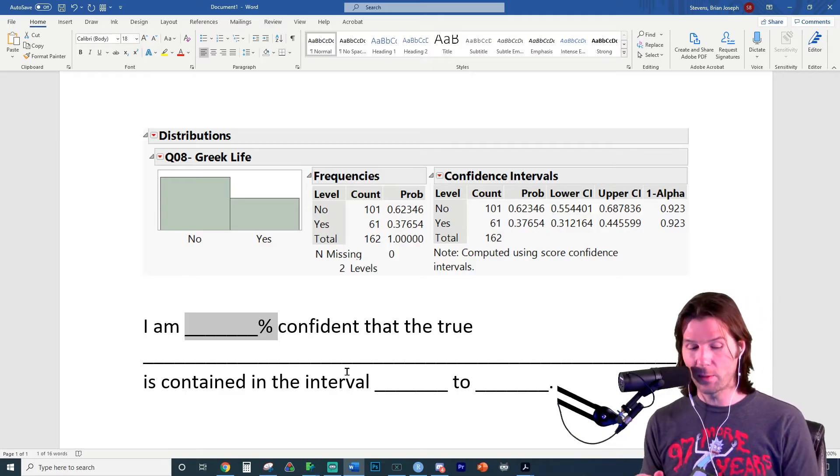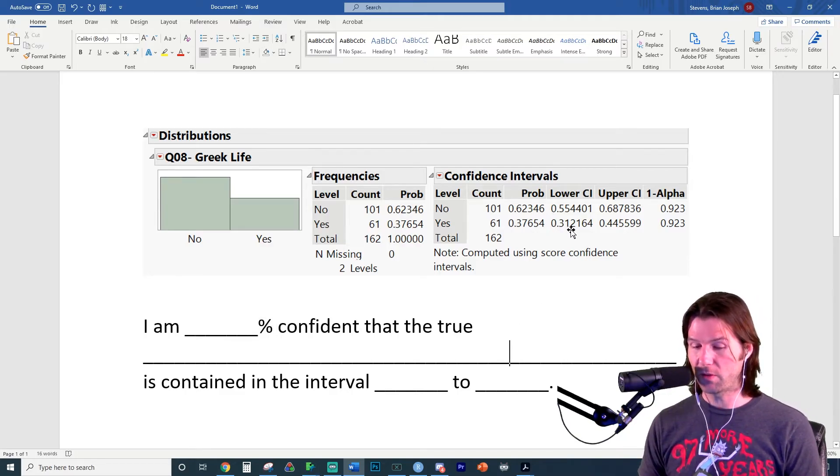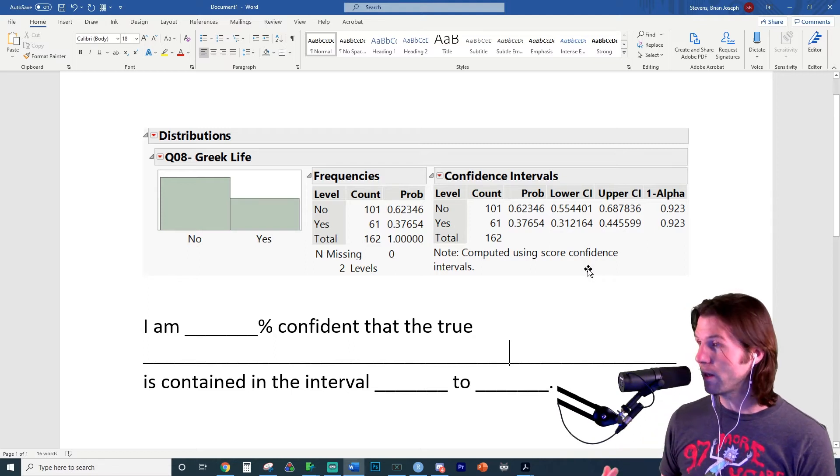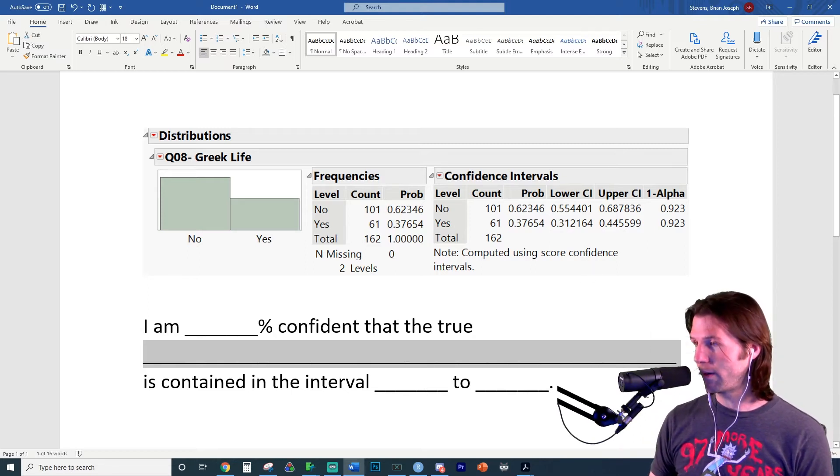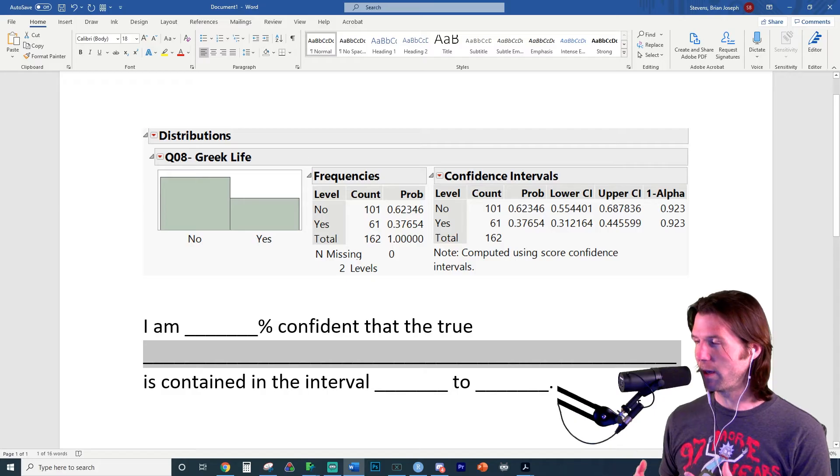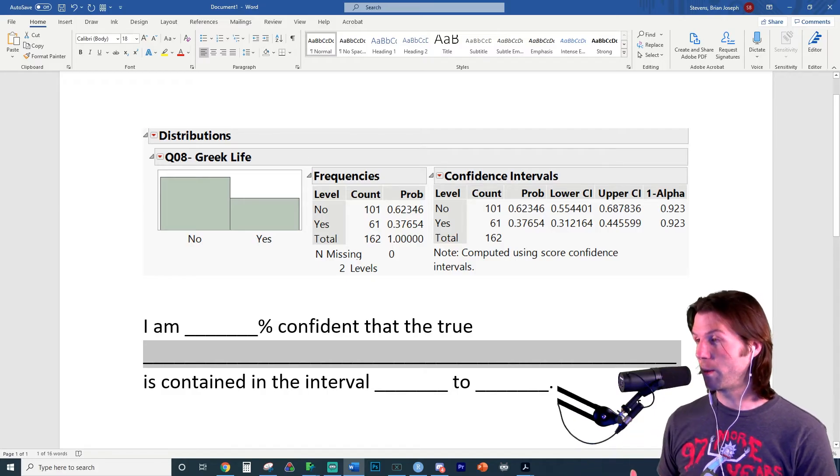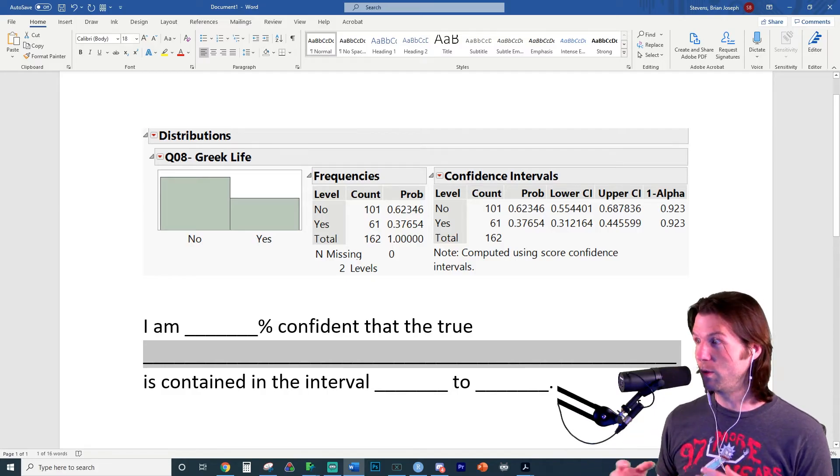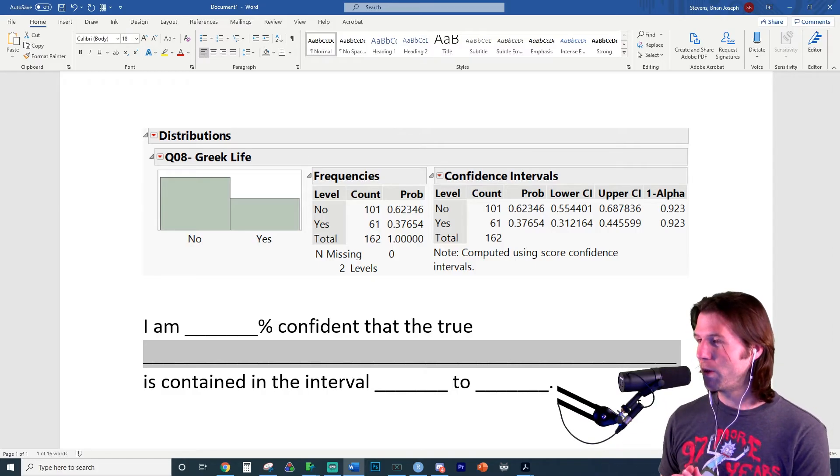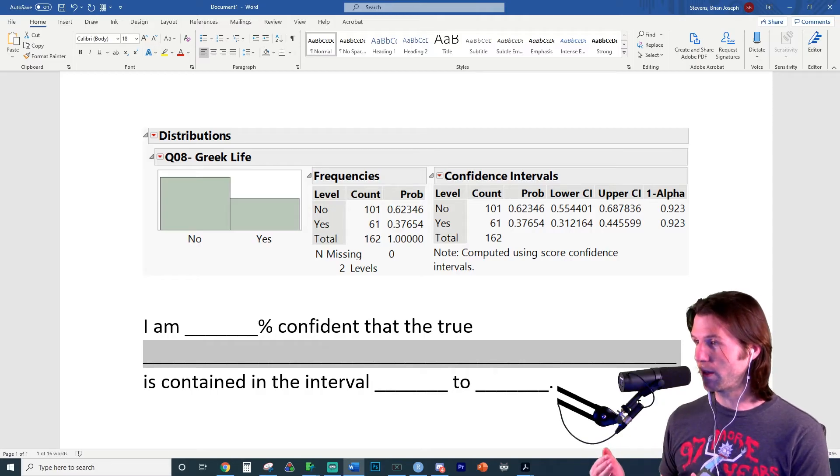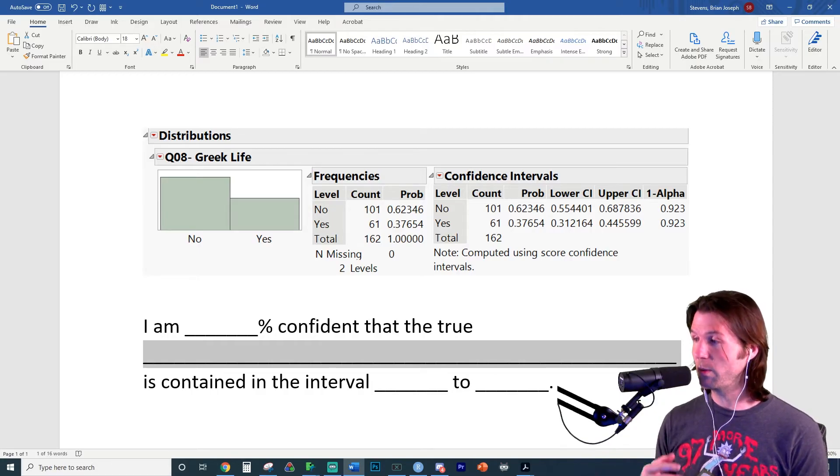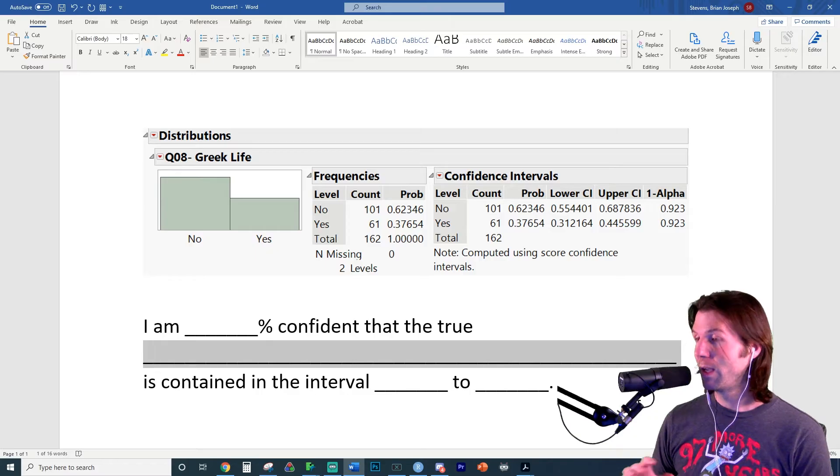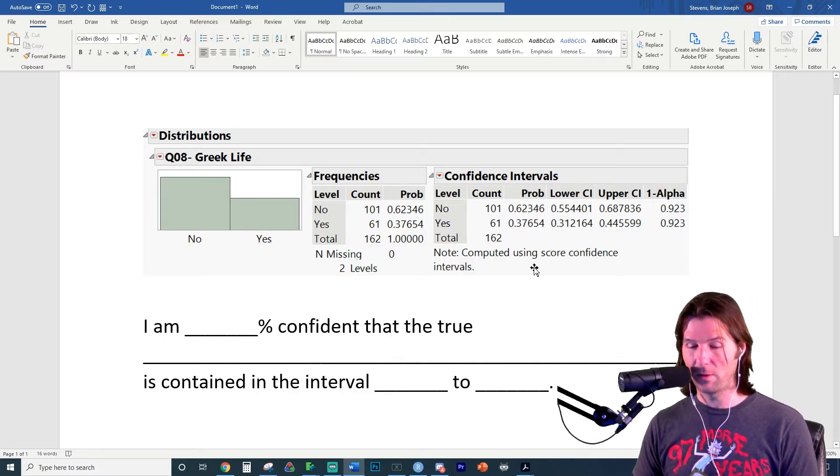So mine would be, I am 92.3% confident the true proportion of Stat 201 students that are in Greek life. If you notice this big blank I have right here is because people often don't say enough. They might just say the true proportion or they might just say the true students in Greek life, but it is, I am 92.3% confident that the true proportion of Stat 201 students who are in Greek life is contained in the interval.